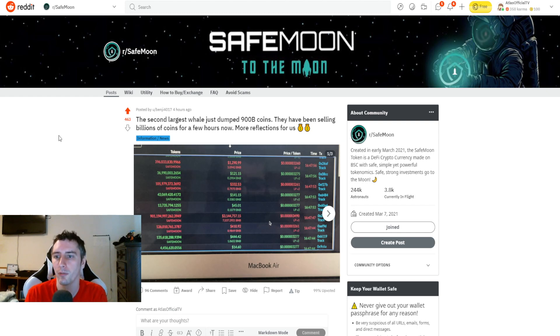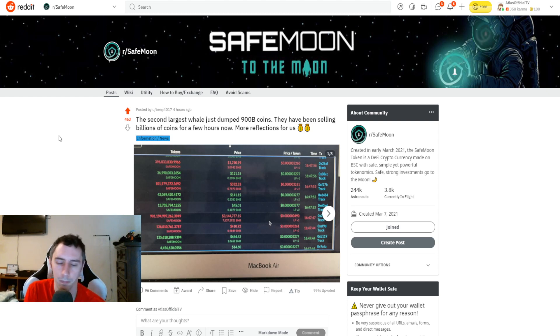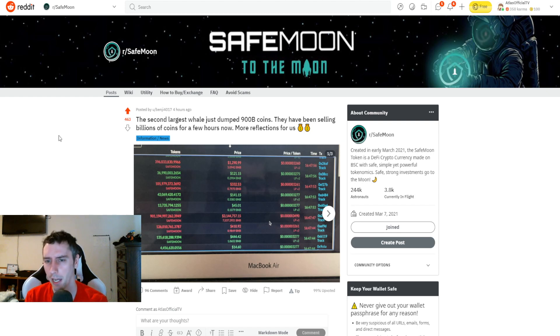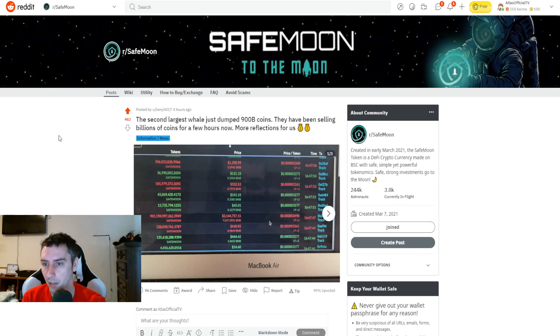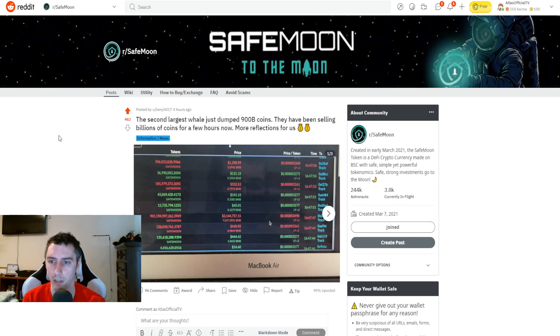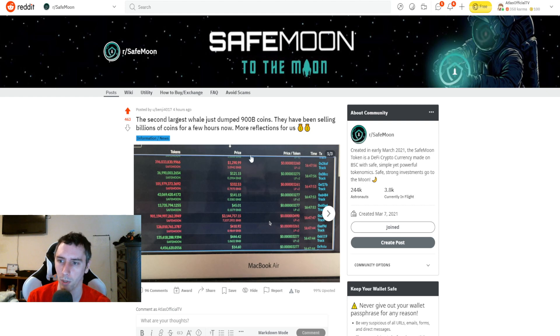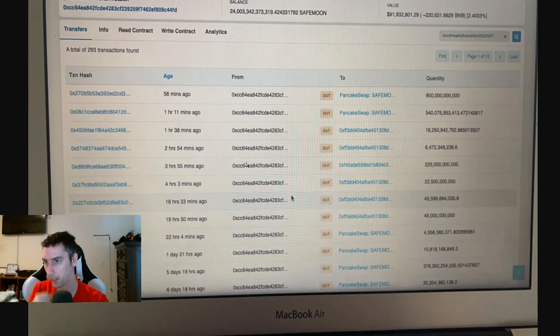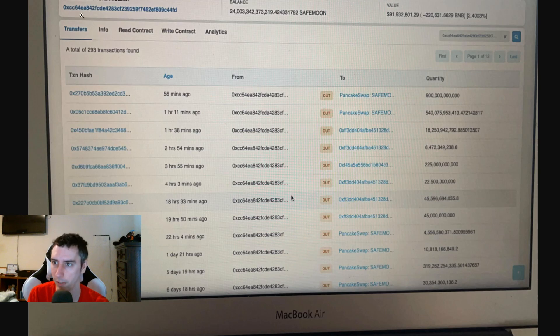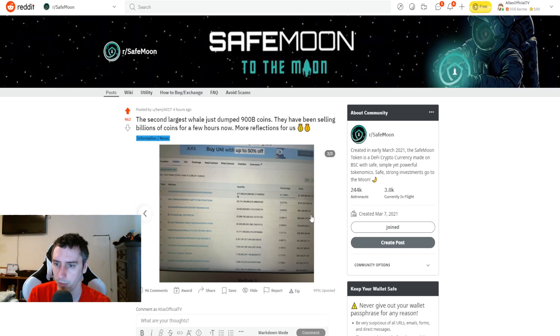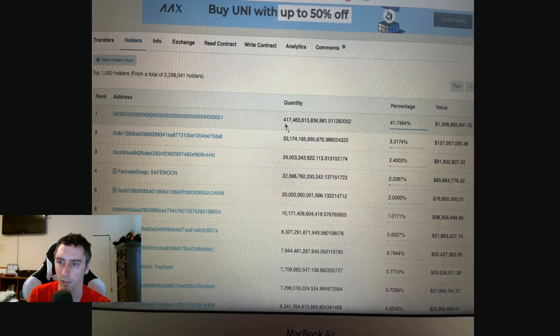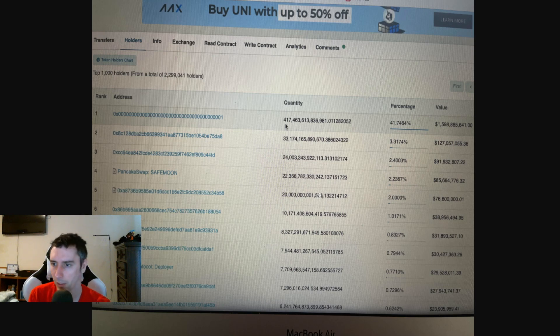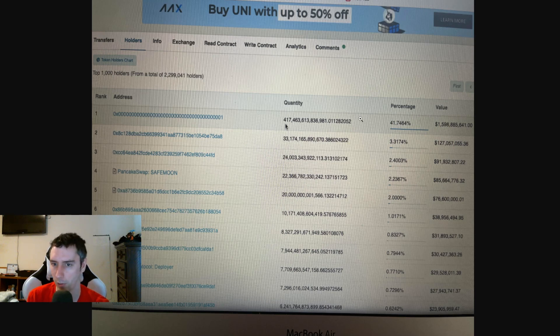There was a massive whale that ended up selling off a lot of their SafeMoon. This whale, I believe, was the second biggest individual wallet holder from what I was reading, and was right around $3 million worth. So the second largest whale just dumped 900 billion coins. They have been selling billions of coins for a few hours now. More reflections for us. This was posted four hours ago by Benji. As you guys can actually see, there are a lot of transactions that are taking place right here. The address for that wallet is located at the very top, as you guys can see. Let's see what the third picture is. You guys just get to see more instances of that. Okay, so the very top wallet, this number one position, just FYI, that is for the burn wallet address. So it is not referencing that one.